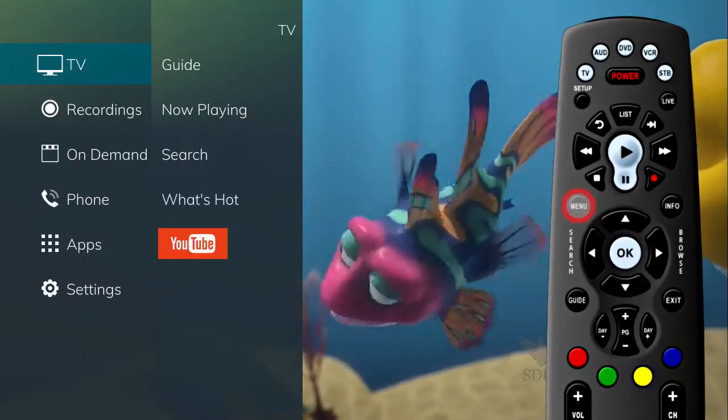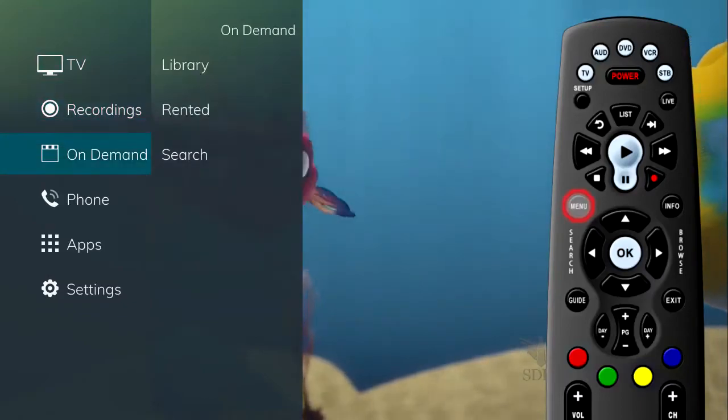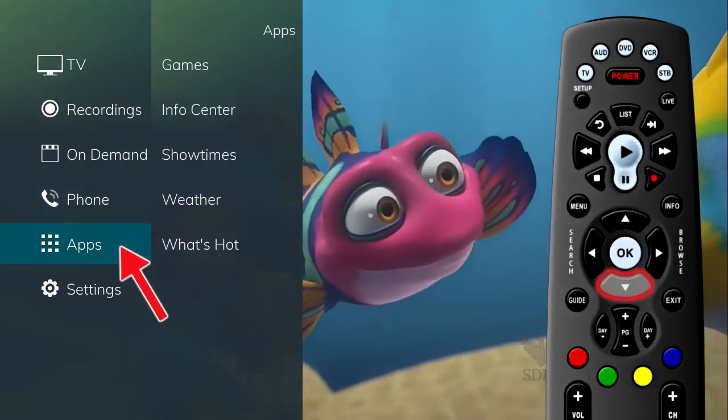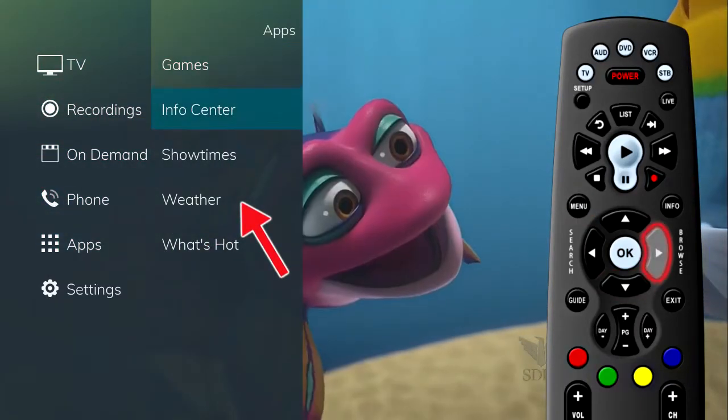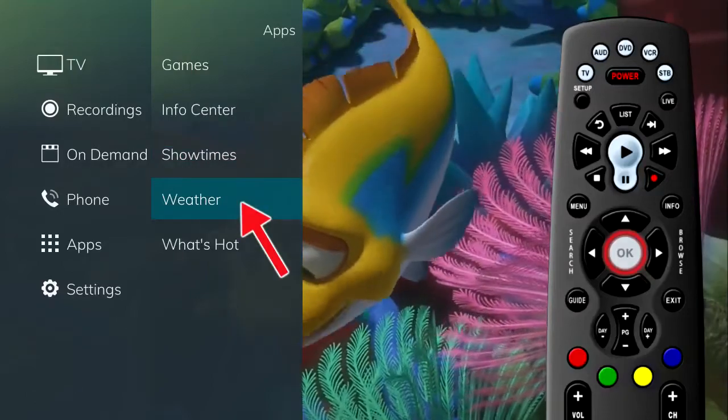Select the Menu button on your remote control. Select Apps, highlight Weather, and select the OK button.